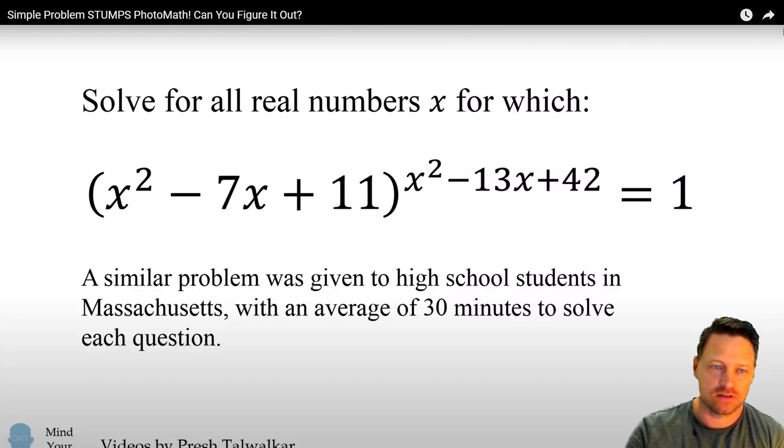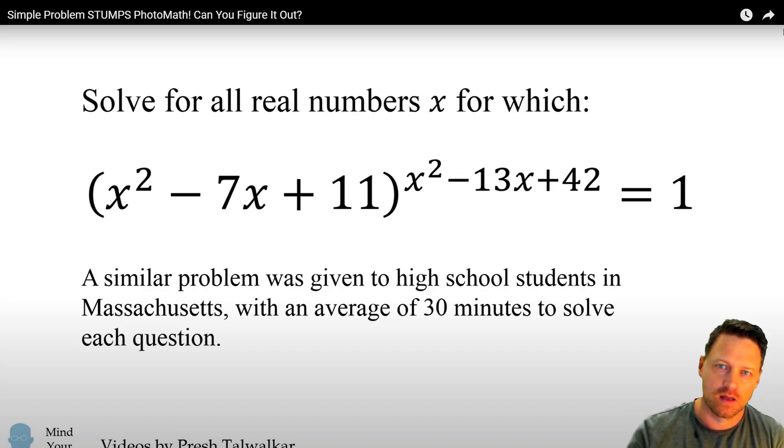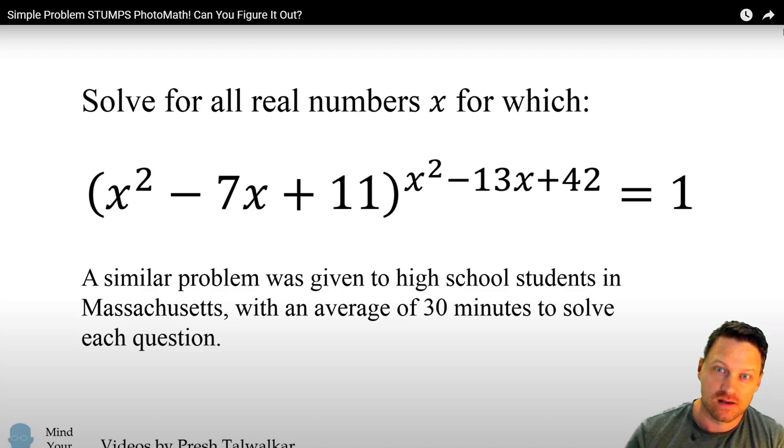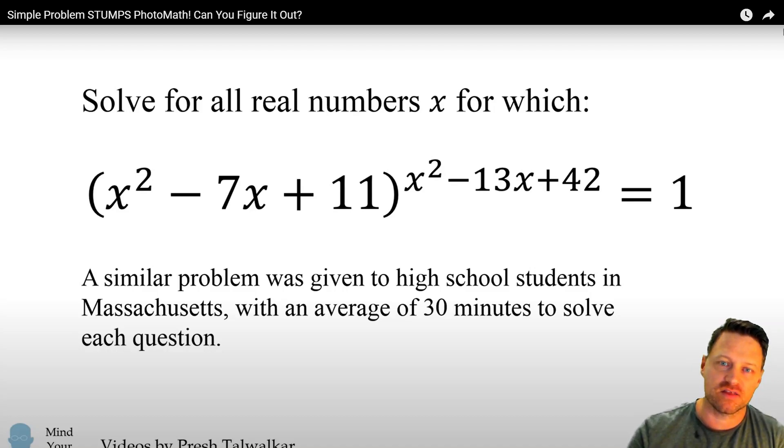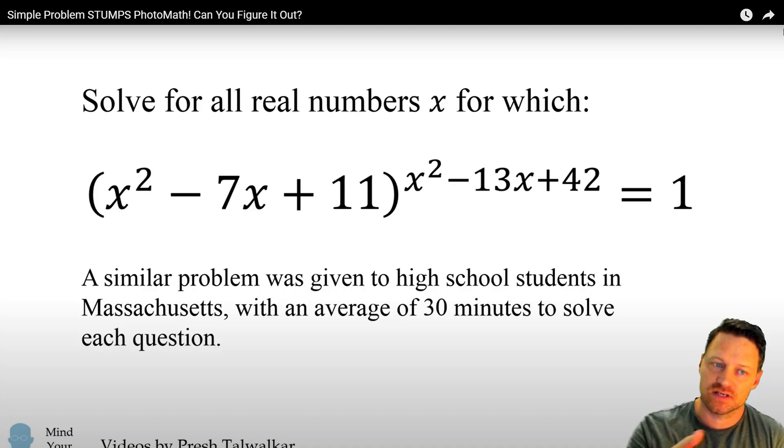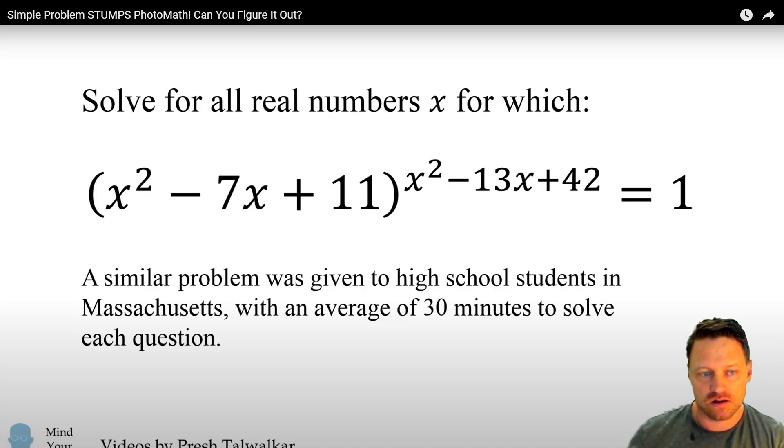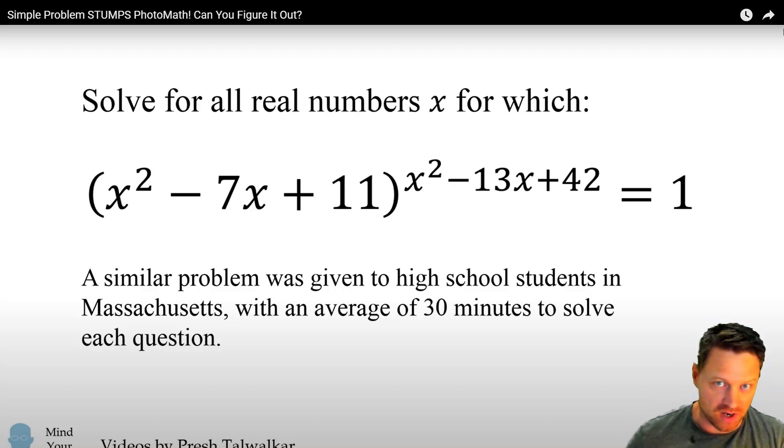Presh Talwalker says that a computer cannot solve this problem, but I think Presh is using the wrong software. So in this Mathematica tutorial, I'm going to show you how to get Mathematica to do this problem for you and how to think about it using your own mind.